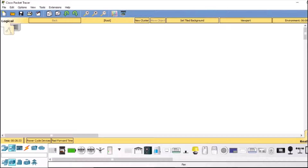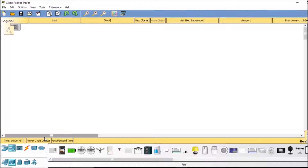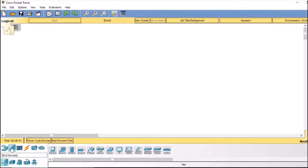Hello and welcome back to my channel. Today we are going to configure some smartphone devices in Cisco Packet Tracer, and I'm going to connect certain devices with the IoT monitor and see how things work. First of all, we are going to go to our devices.